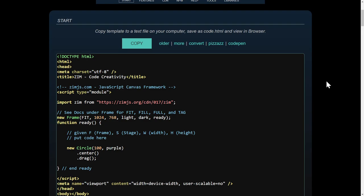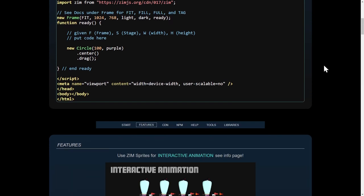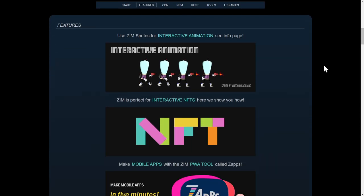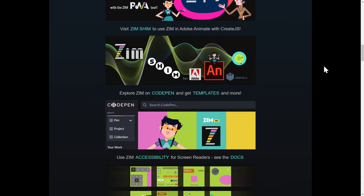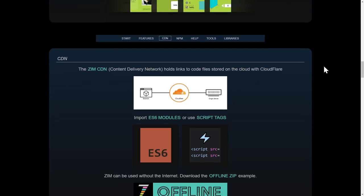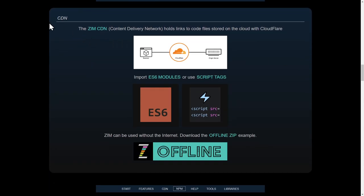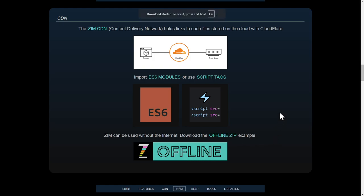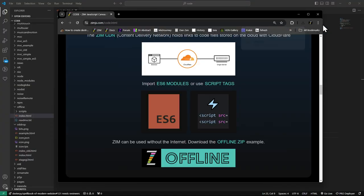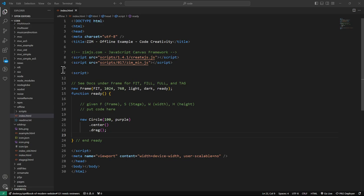We can also use Zim completely offline. So I wanted to show you where you can do that. Just scroll down a little bit more in the code to the CDN here. And there's an offline link. And so you can download a zip file and grab an offline version. So I've just hit the download there in VS Code.